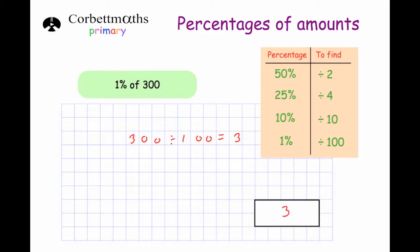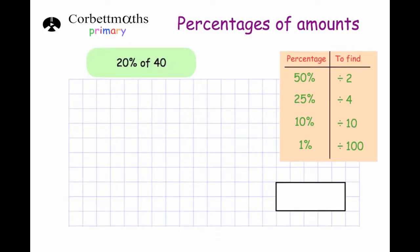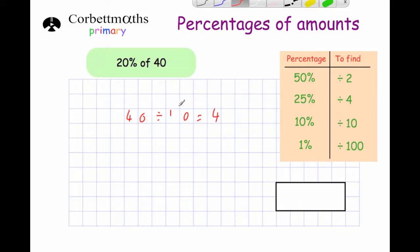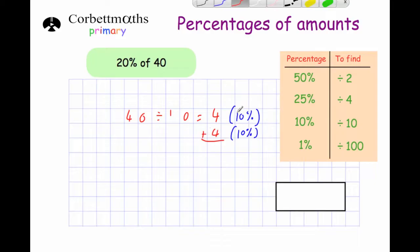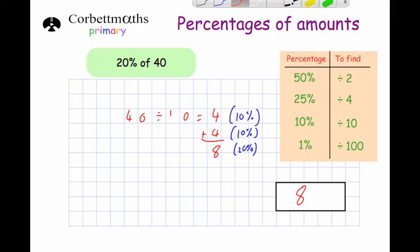Next: work out 20% of 40. To get 10% we divide by 10: 40 ÷ 10 = 4. To get 20%, take 10% and add another 10%: 4 + 4 = 8. So 20% of 40 is 8. If you wanted 30%, you'd just do 4 + 4 + 4, and so on.